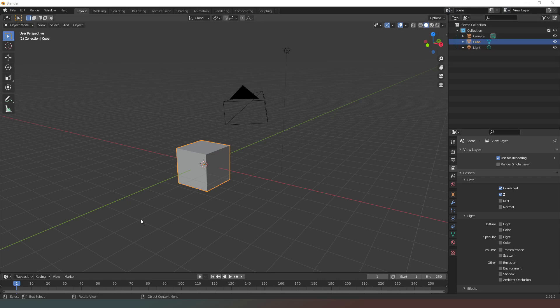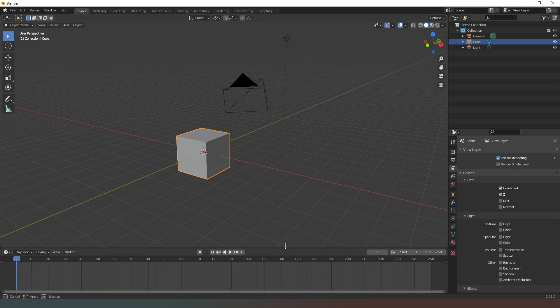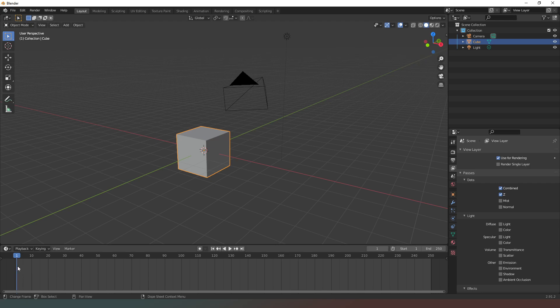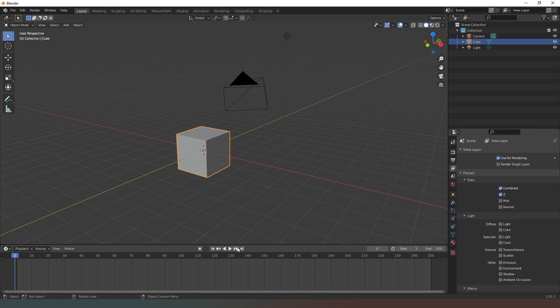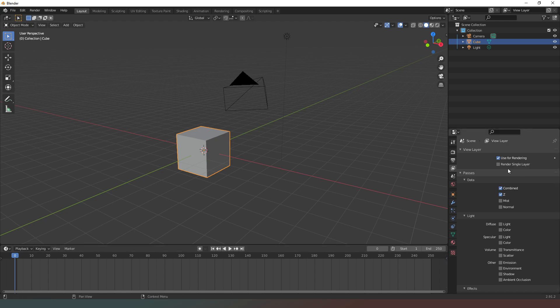And finally at the very bottom of the screen we have our timeline or our playback interface. You can drag this up and this allows you to move through an animation, or you can just simply hit the play button and it will play through it automatically.